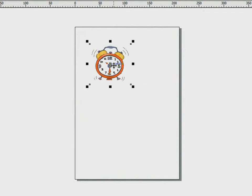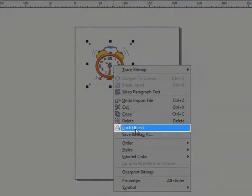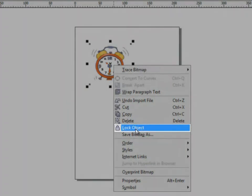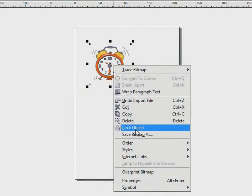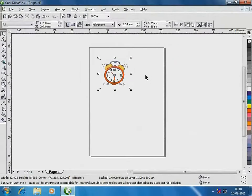First, let me lock this illustration. The idea is to prevent it from moving about as I trace it. To lock the illustration, I right-click on it and select Lock Object. Now it's secure in its place.